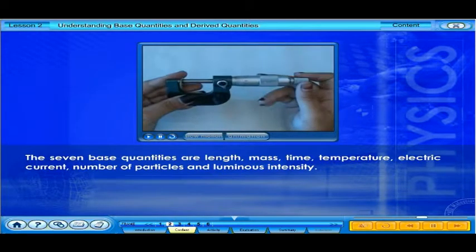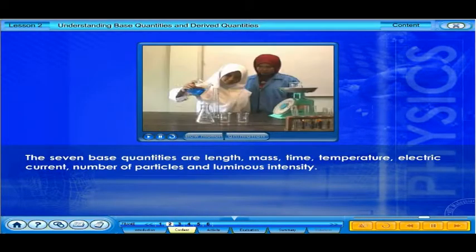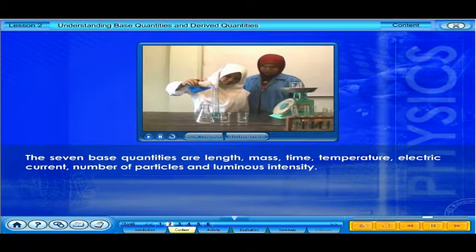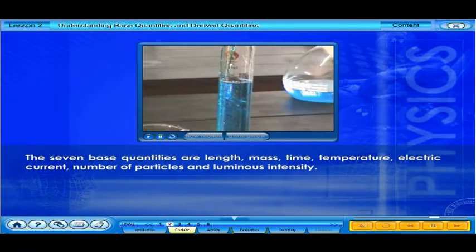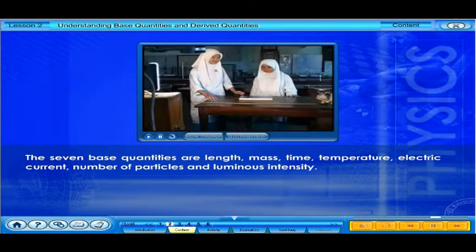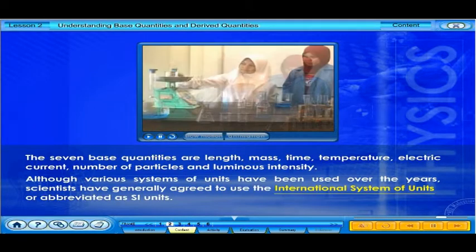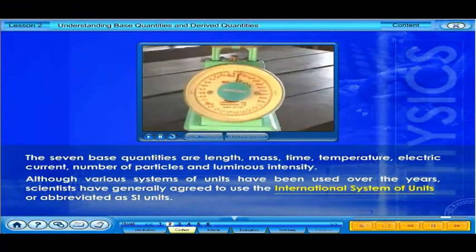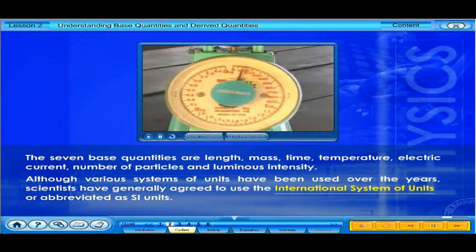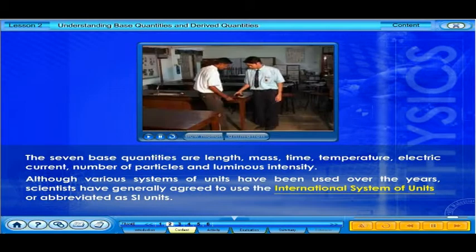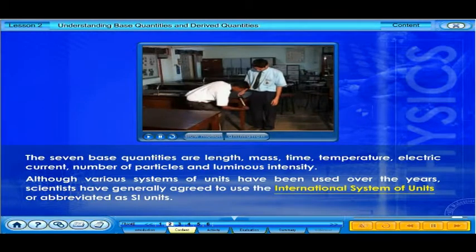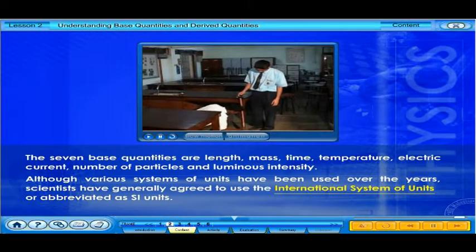In order for measurements made in different places and at different times to have meaning, a unit for the quantity must be defined. Although various systems of units have been used over the years, scientists have generally agreed to use the International System of Units, abbreviated as SI units.